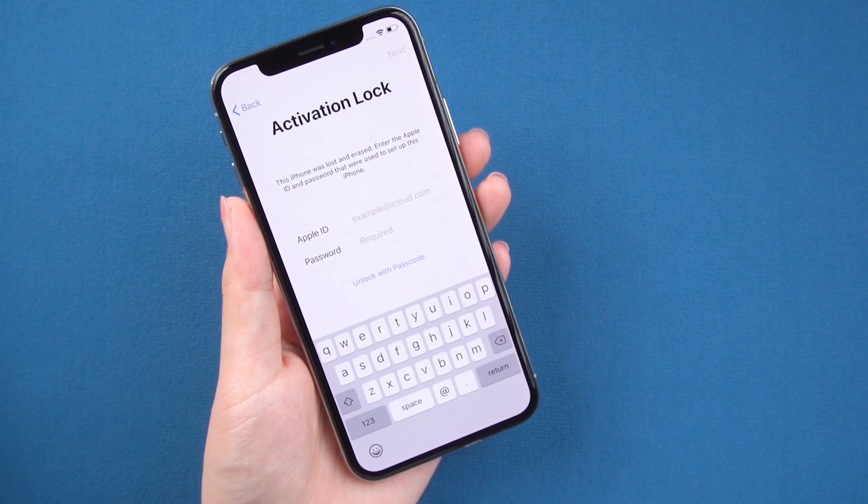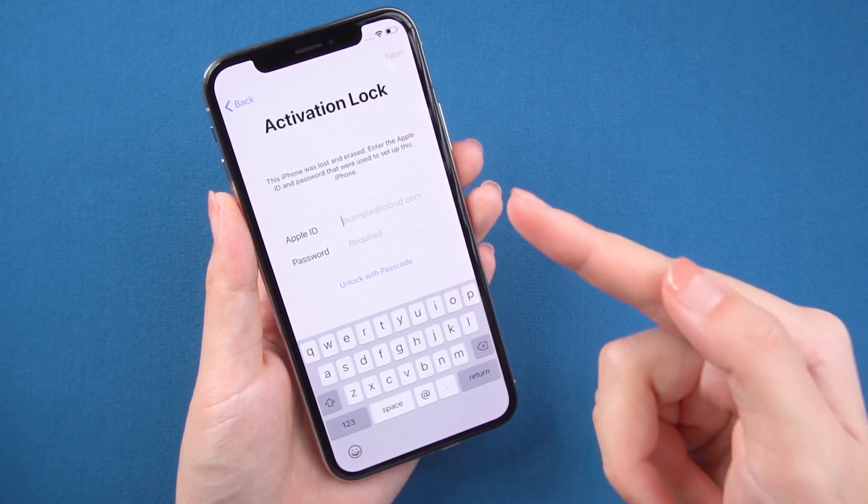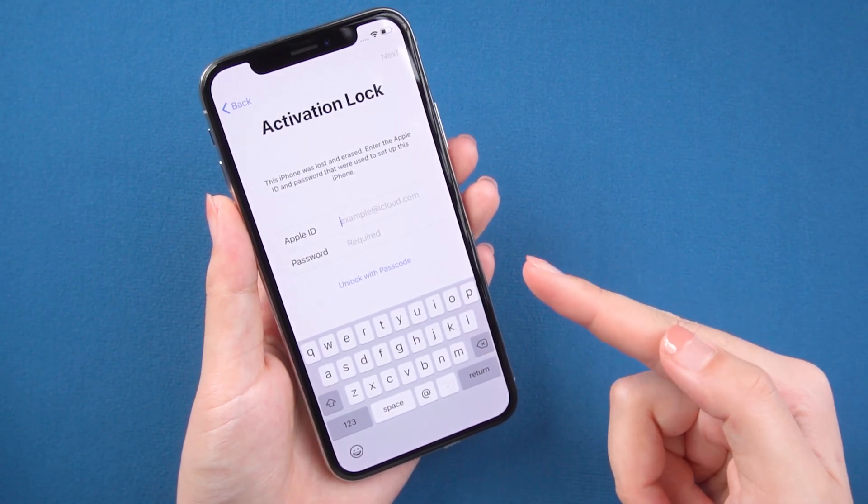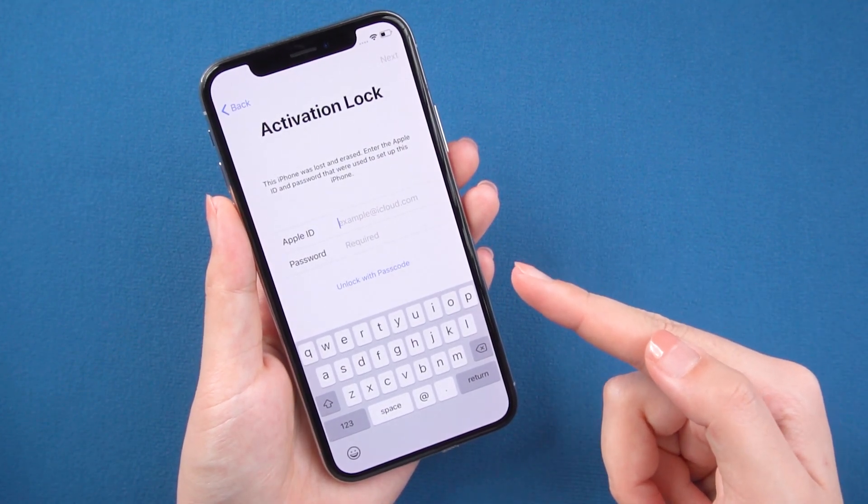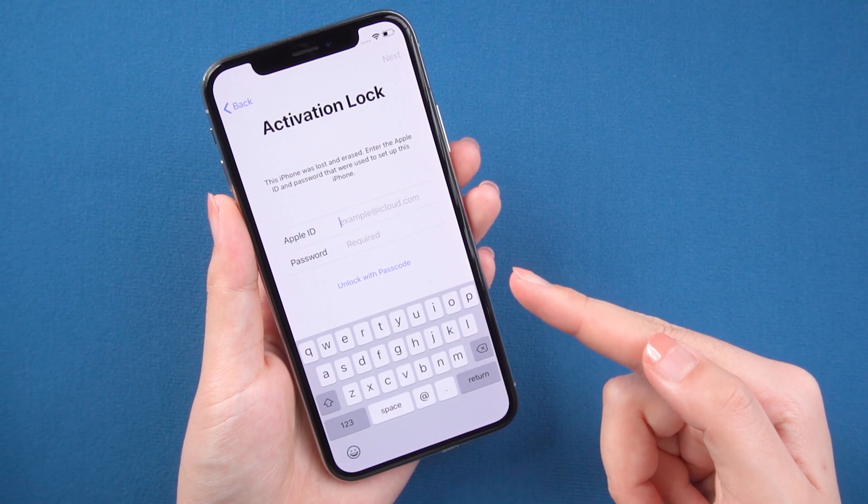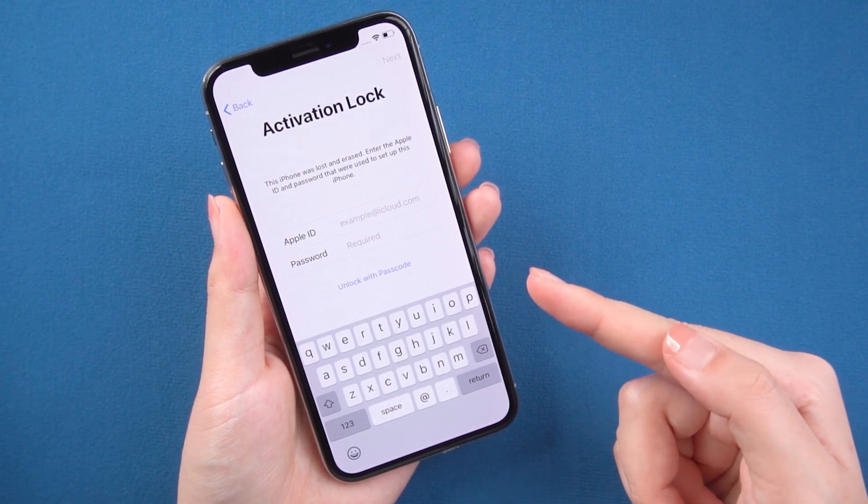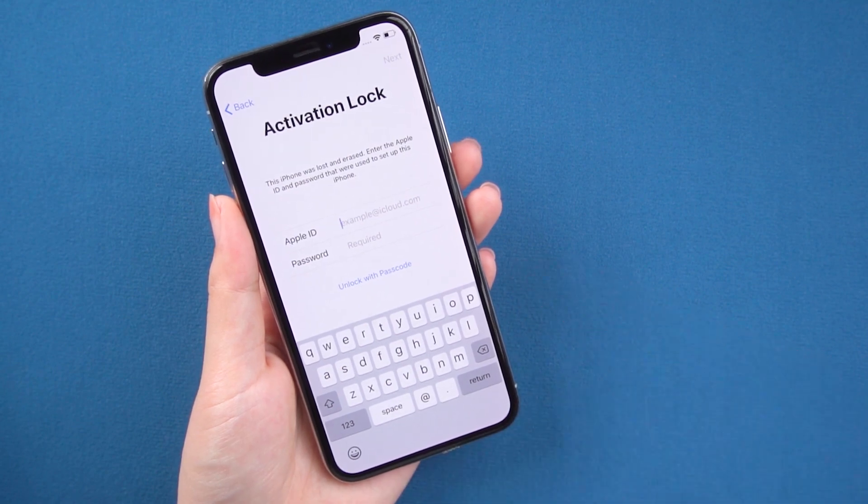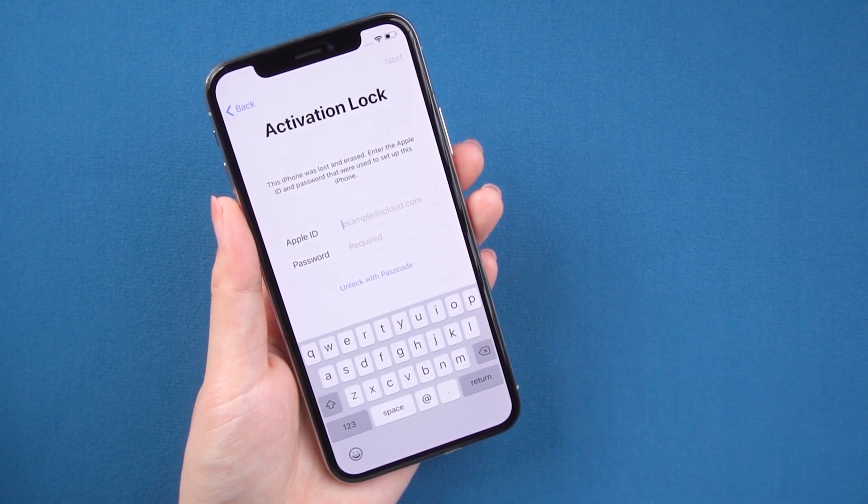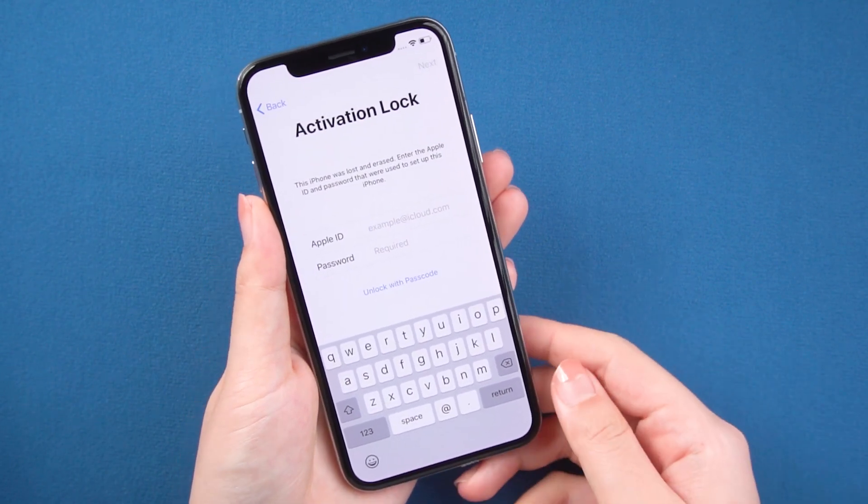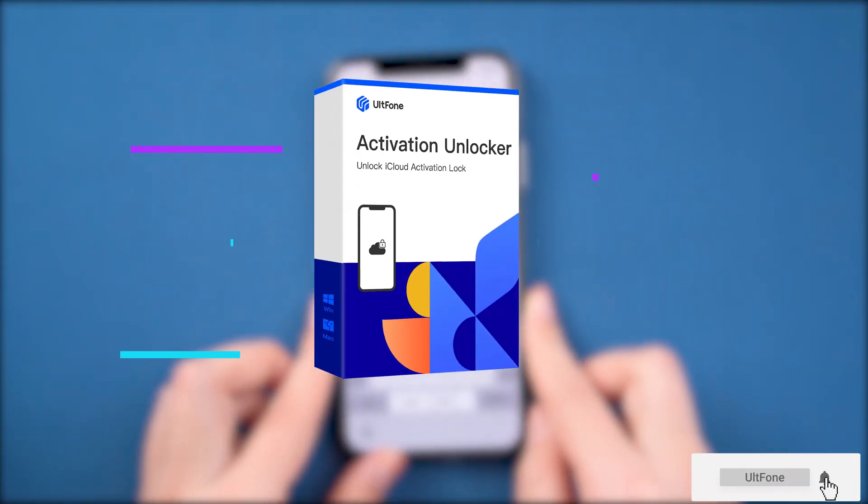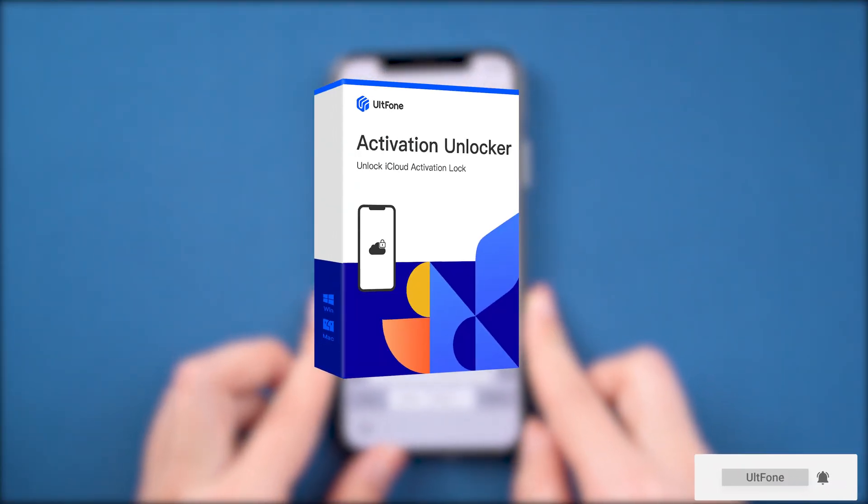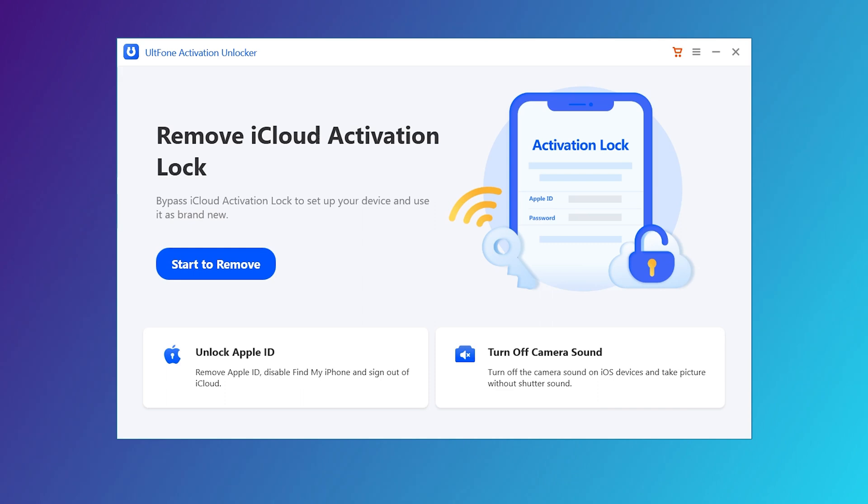Hello, welcome back to the UltFone channel. When you bought an iPhone and it has an activation lock on it from a previous owner, do you know how to bypass and unlock it? In this video, I'm going to show you how to bypass this screen using UltFone Activation Unlocker.